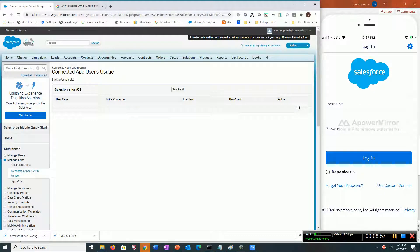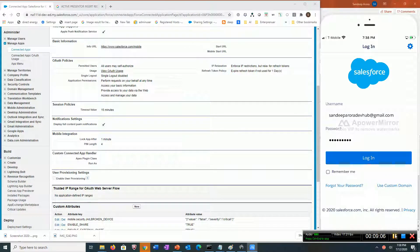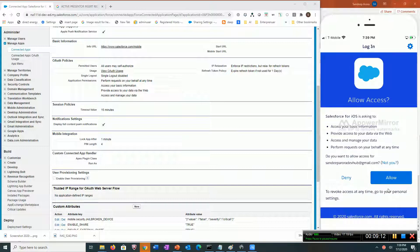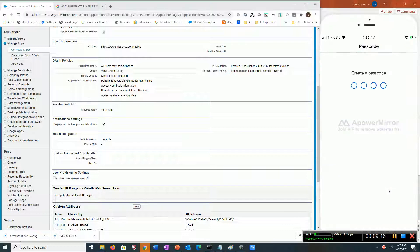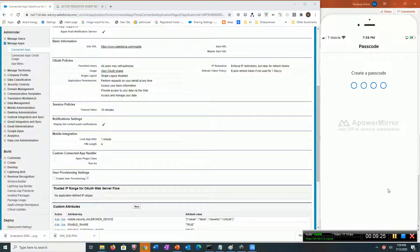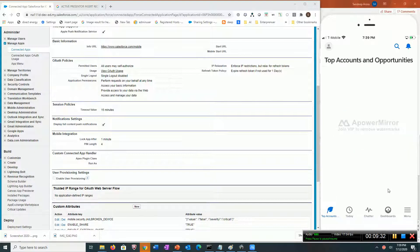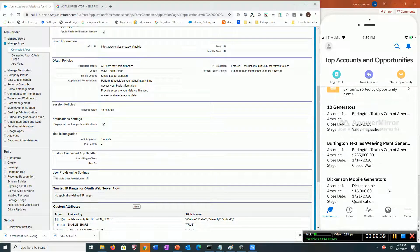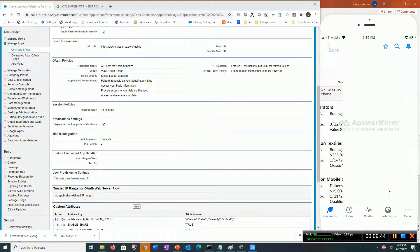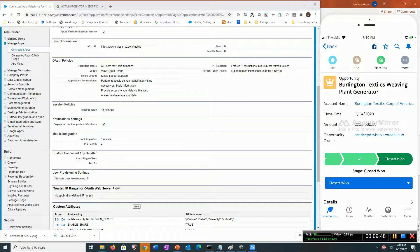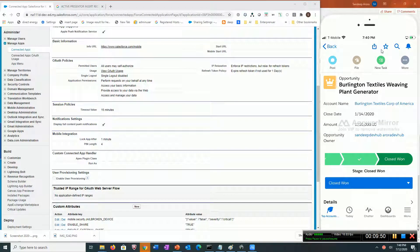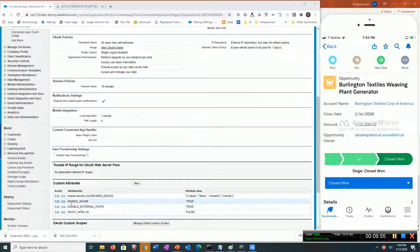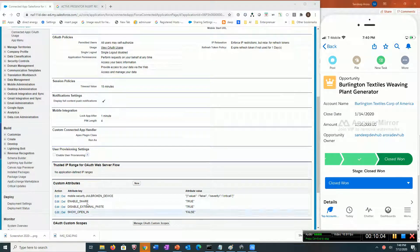It forced me out immediately. Let's log in again. It's asking me to create a passcode again because the admin revoked my access, so I have to create a new passcode. Now you can see the share icon, right? That's because in the custom attribute I enabled that.